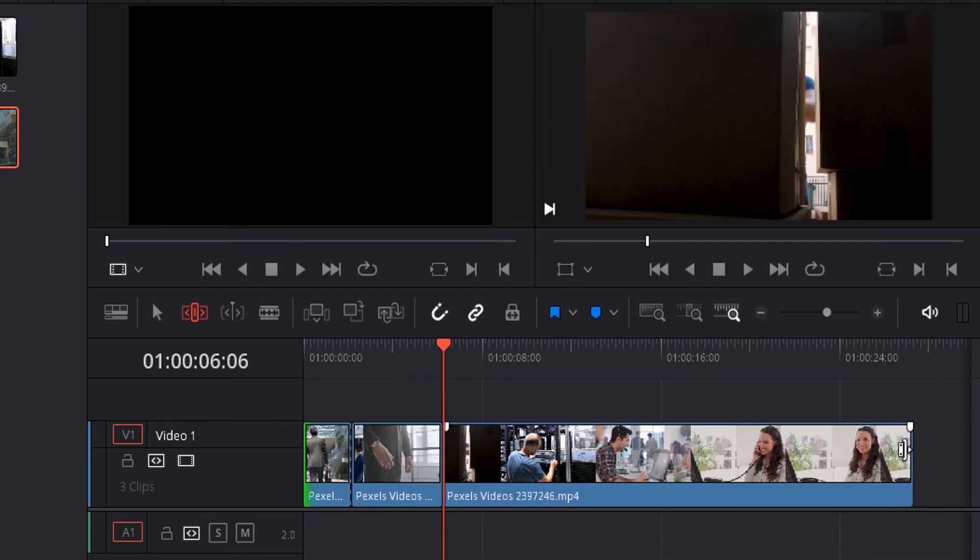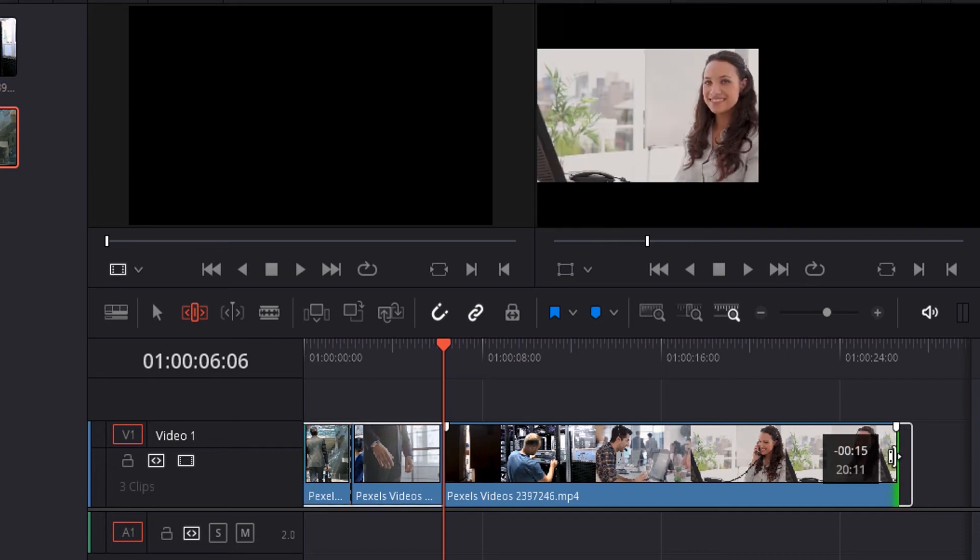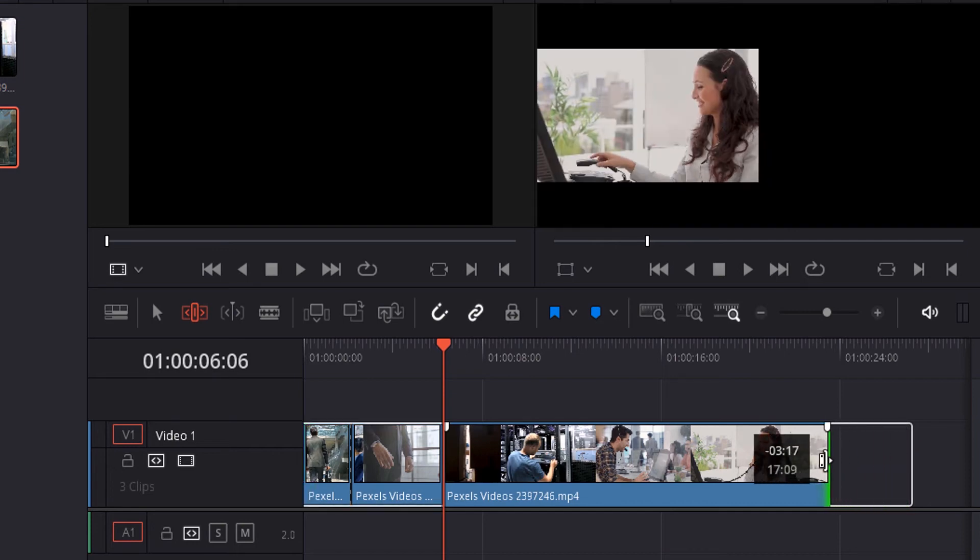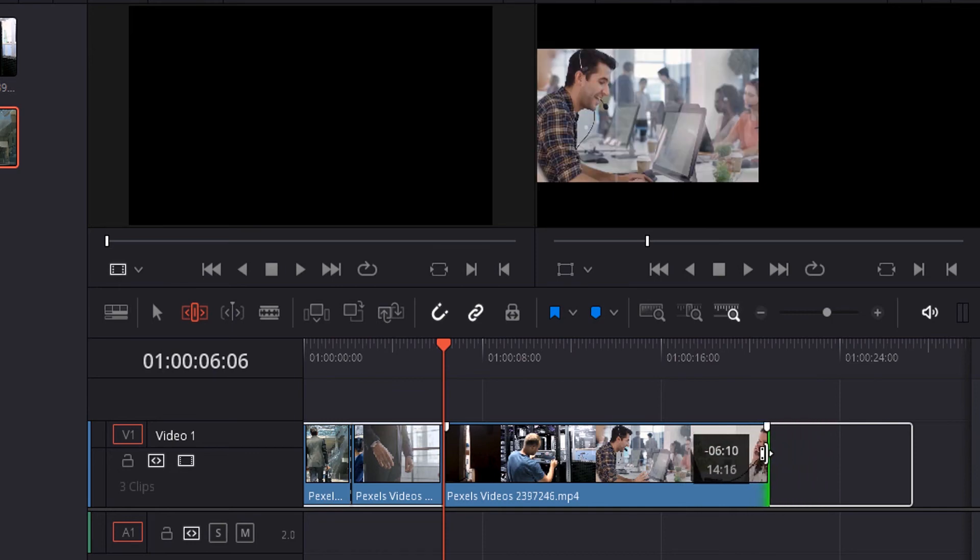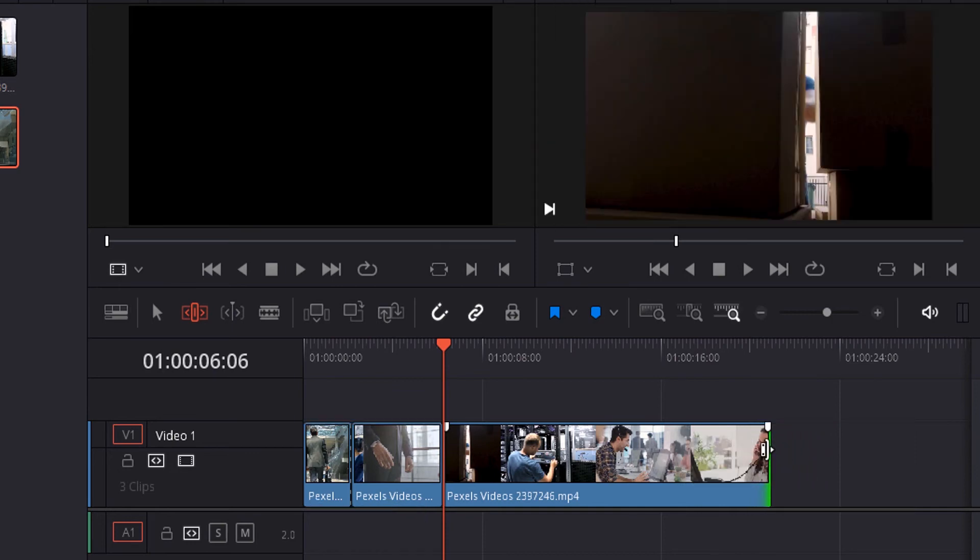On the right side of the clip, press the left mouse button and drag it to the left. You can see the preview window. We just trimmed the video.